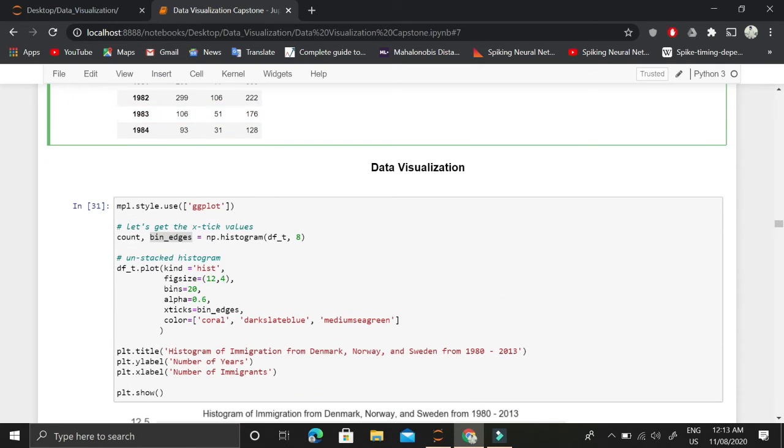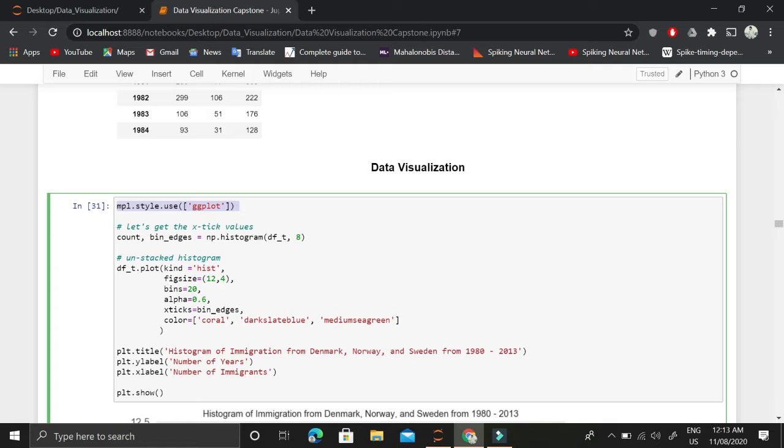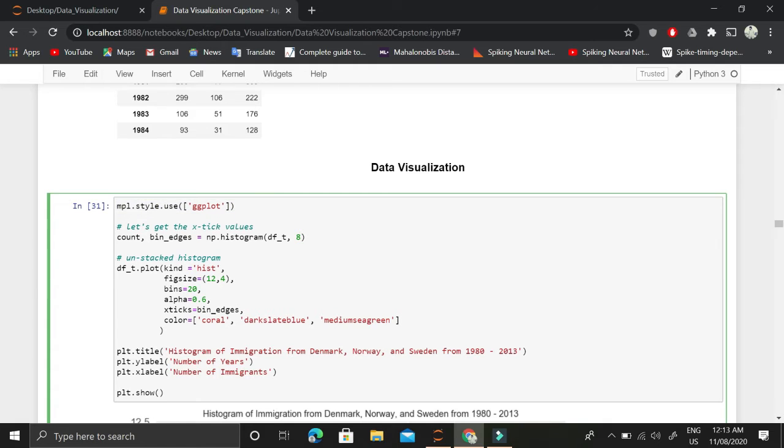Then what we'll do is we will use this mpl, which is basically matplotlib. We have imported it as mpl and then we are using the ggplot style for all the plotting.